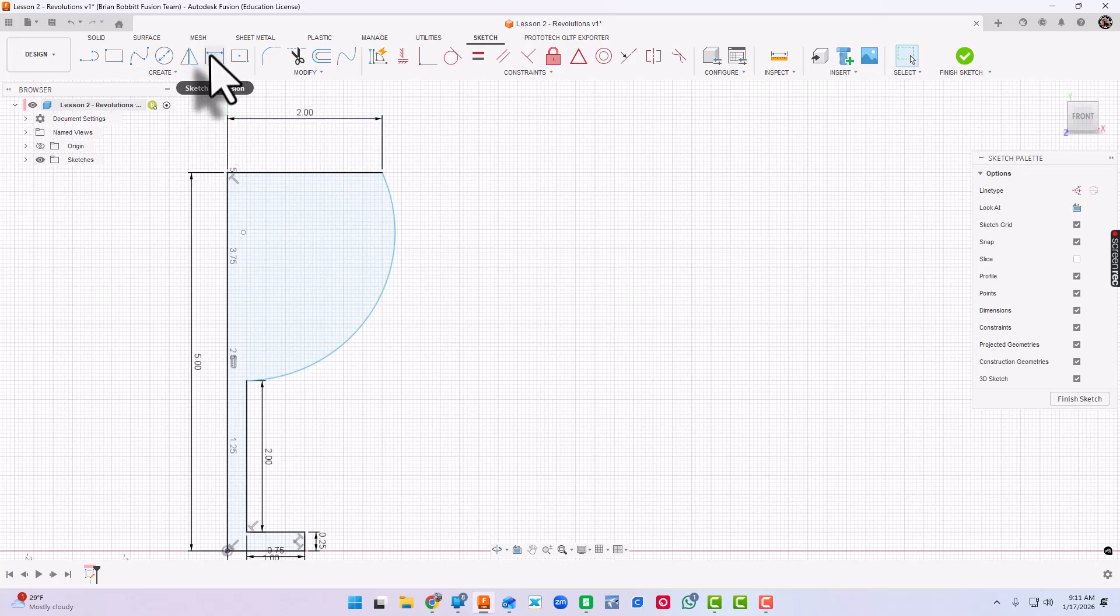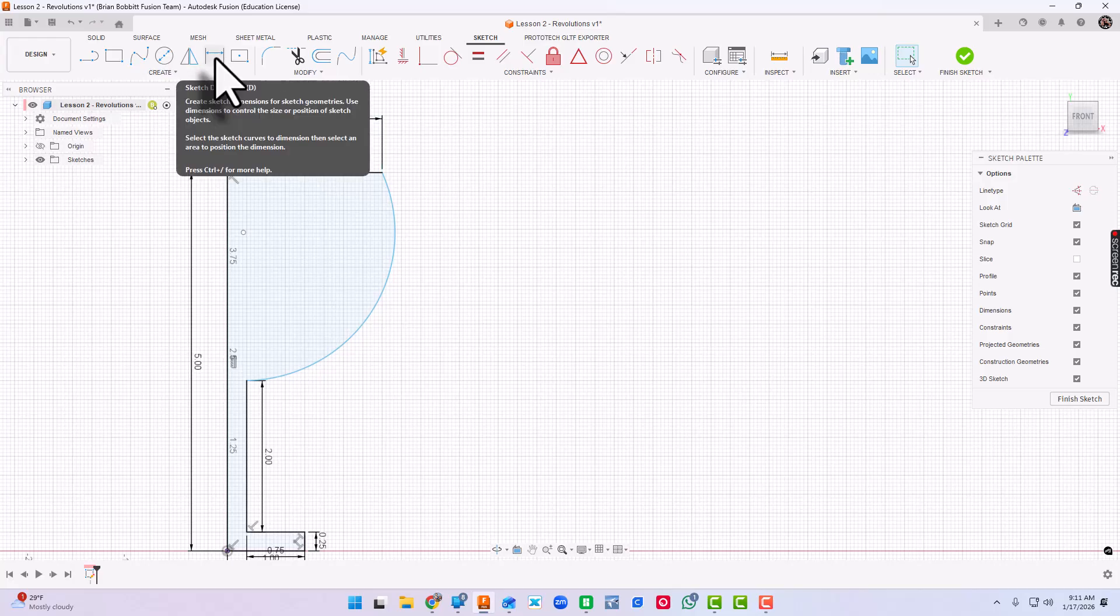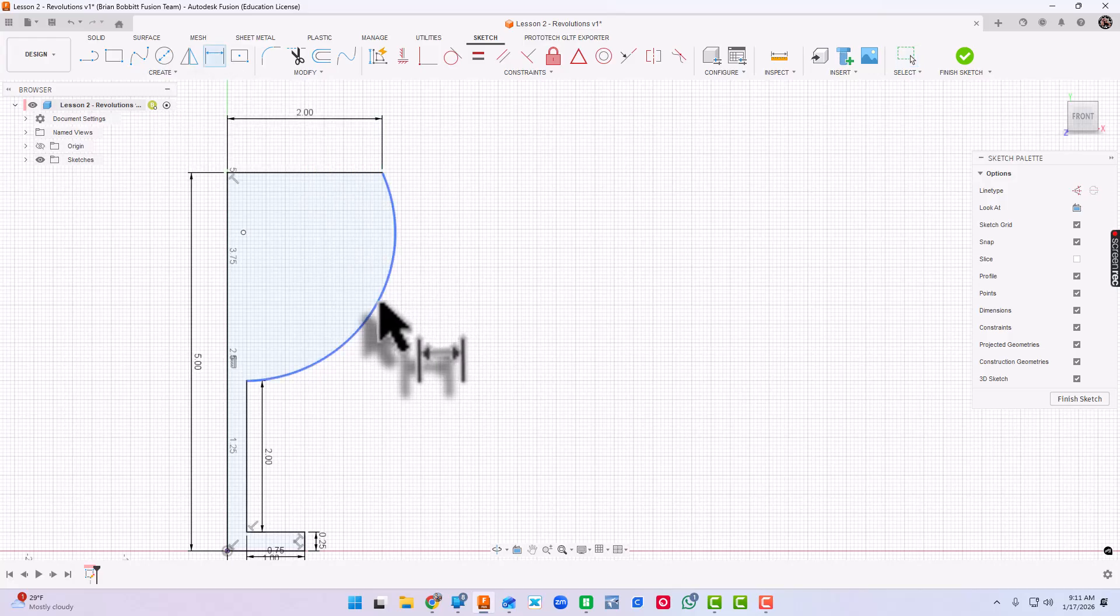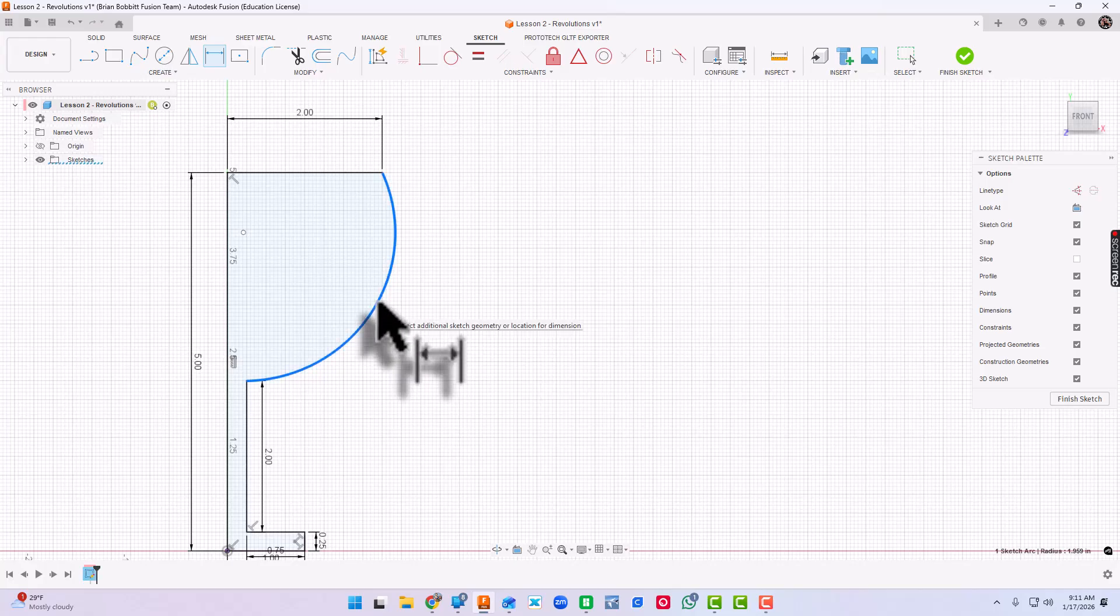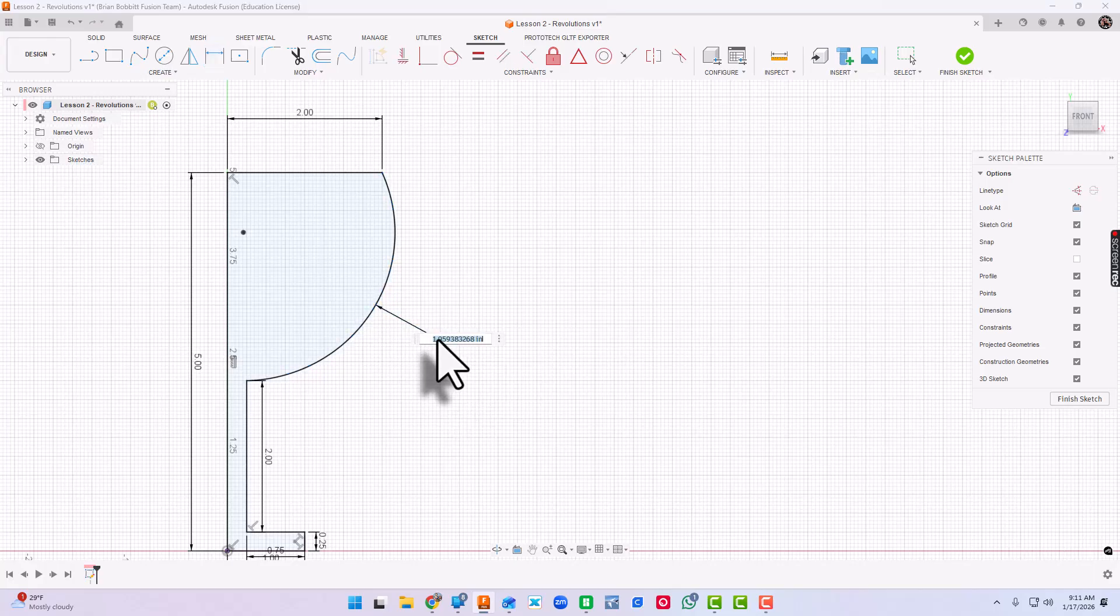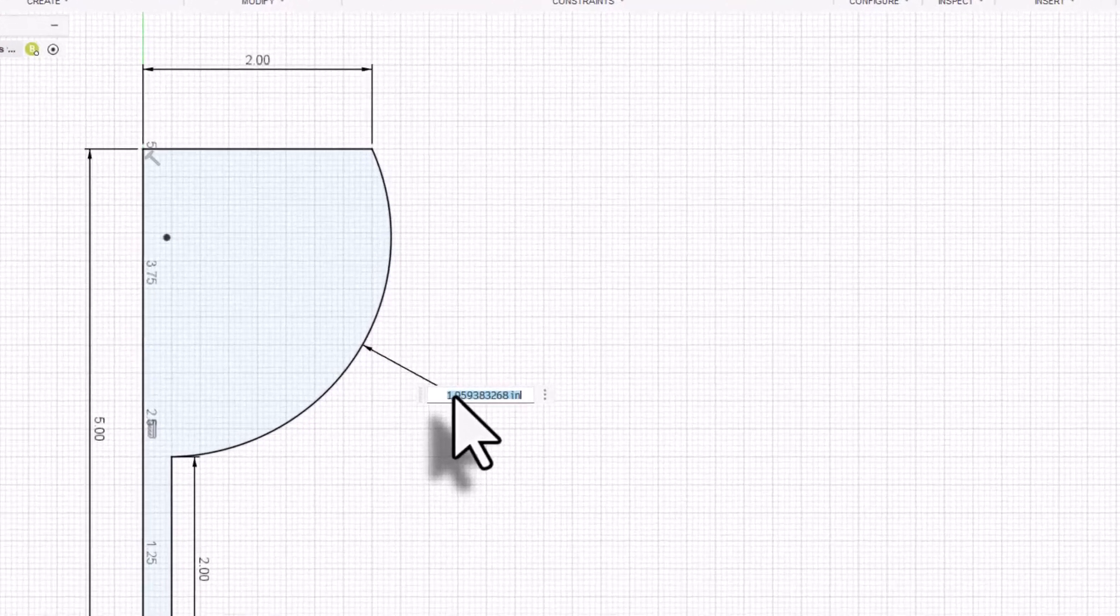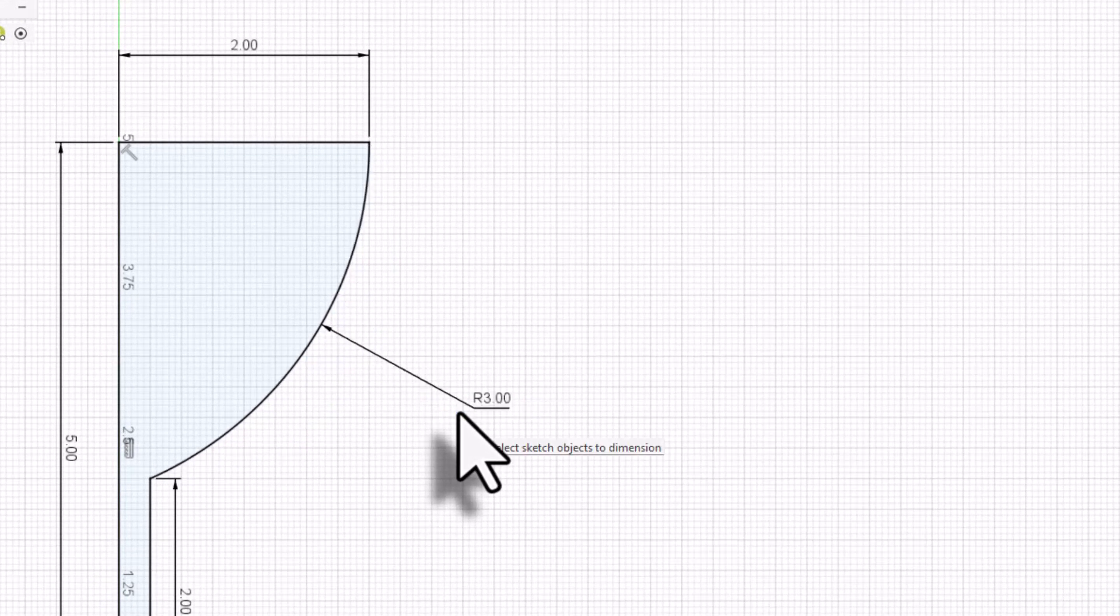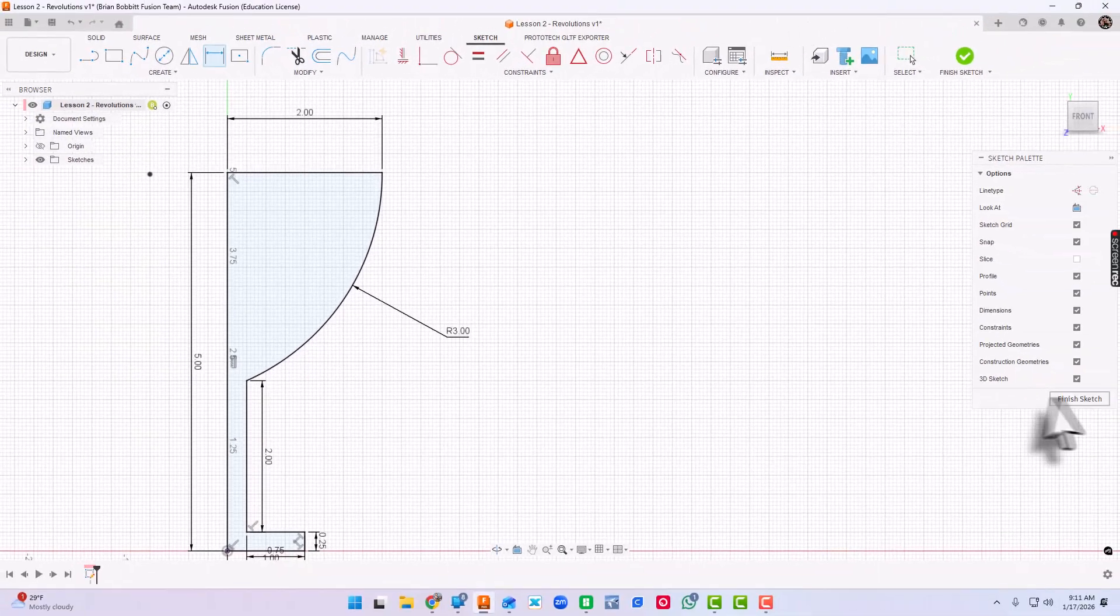We're going to throw one dimension on this arc. So I'm going to go up here and click dimension, or you could press D for dimension. I'm going to click the arc, click it and move your mouse out. And for this particular dimension, I want it to be three.